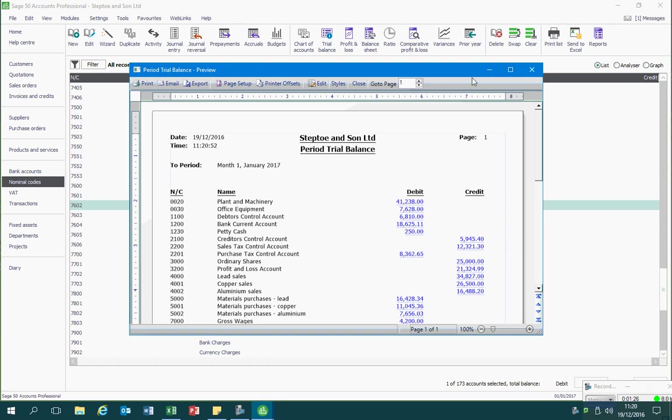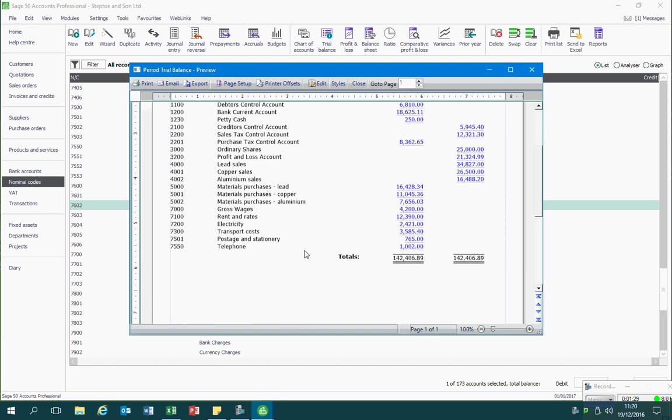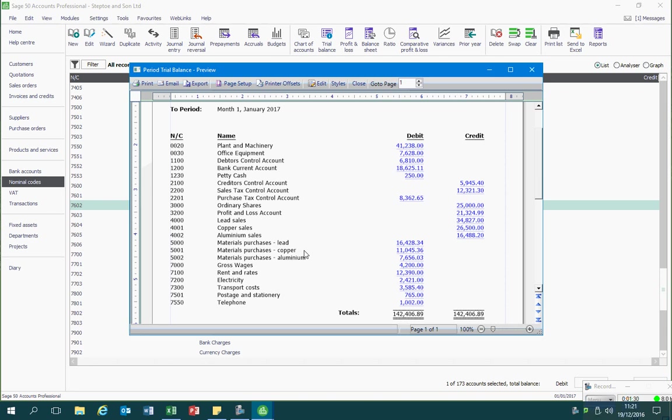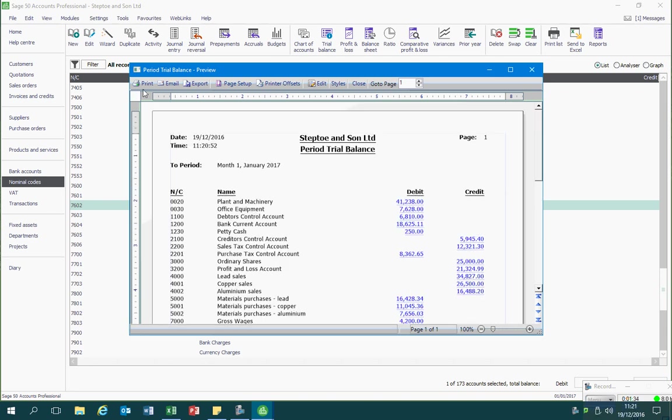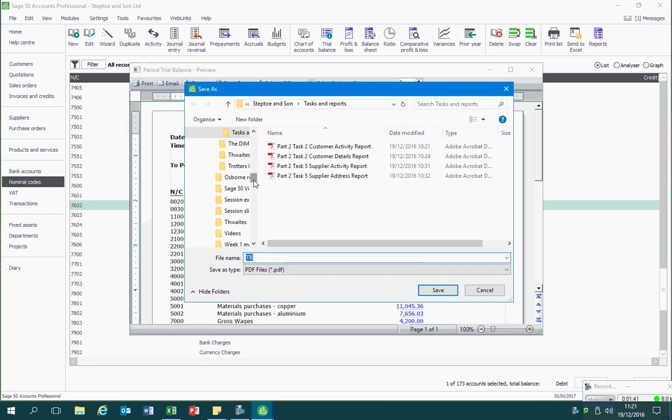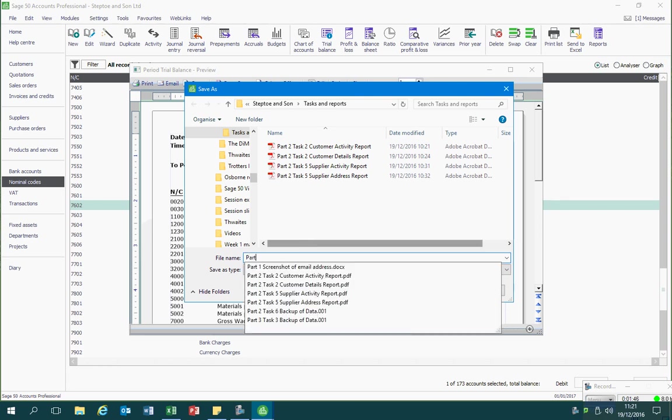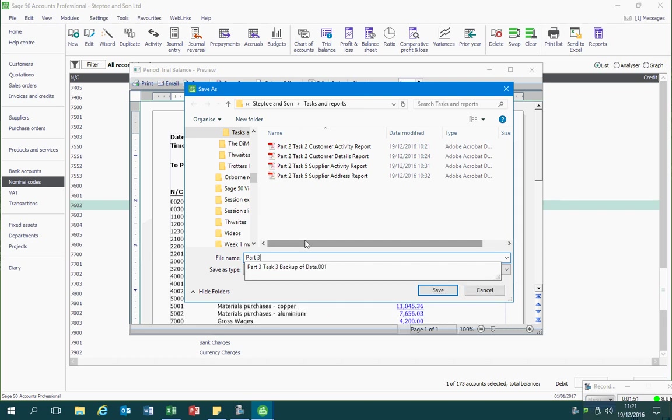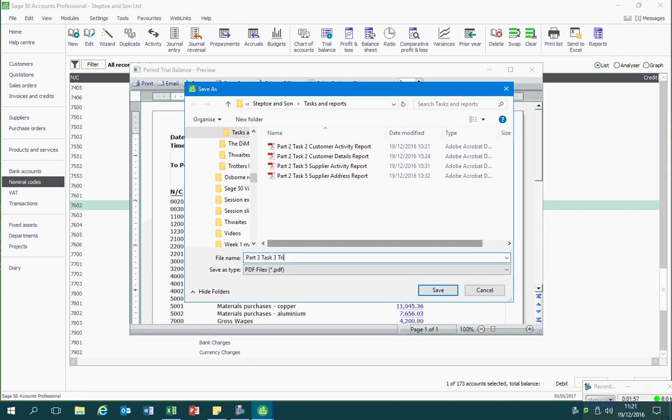If I wanted to print this I would click on the print icon, but I want to save it as a PDF so I will click on export. Then I can save it wherever I wish and under whatever name I wish it to be saved under.